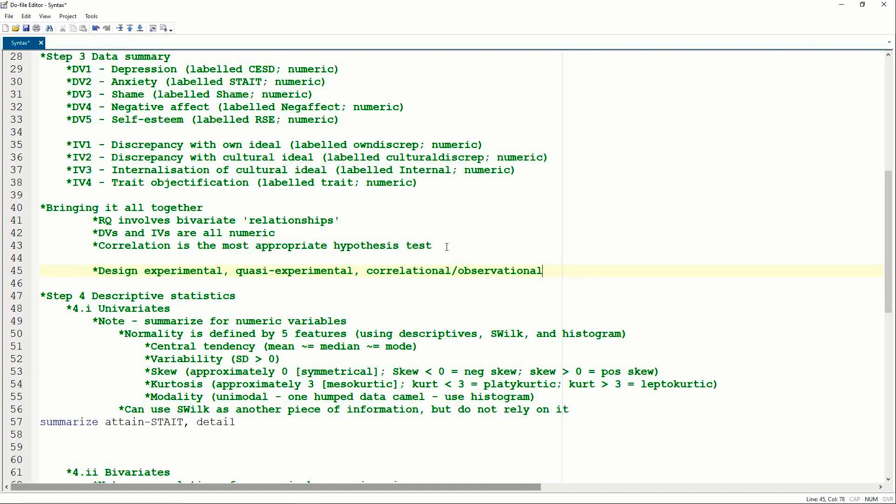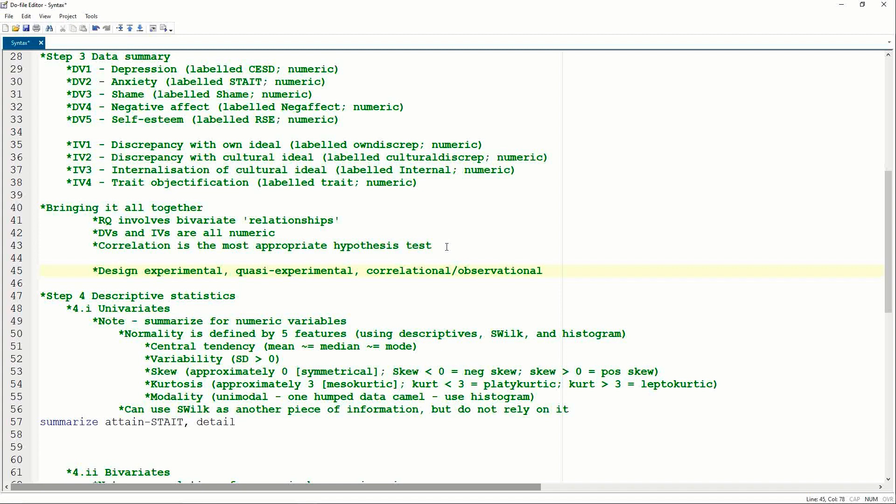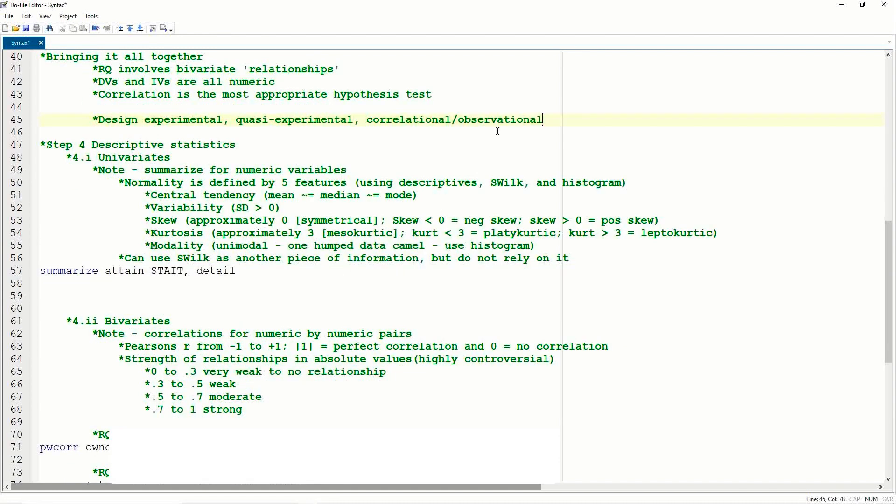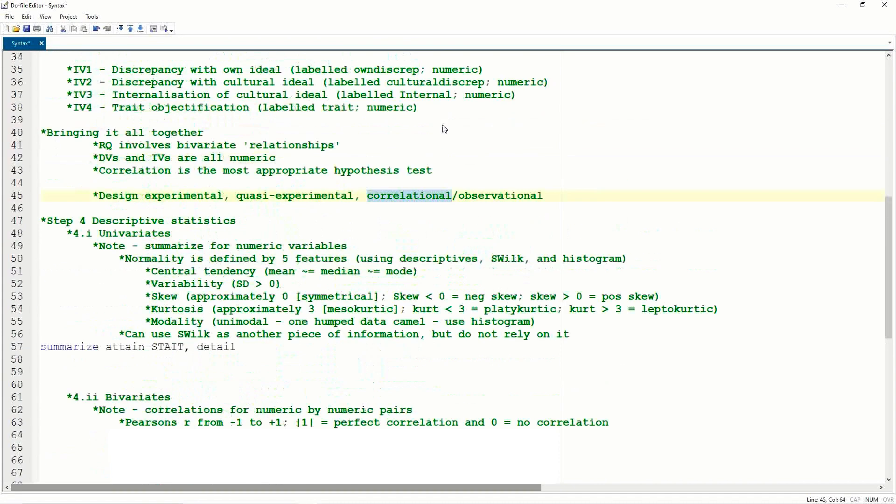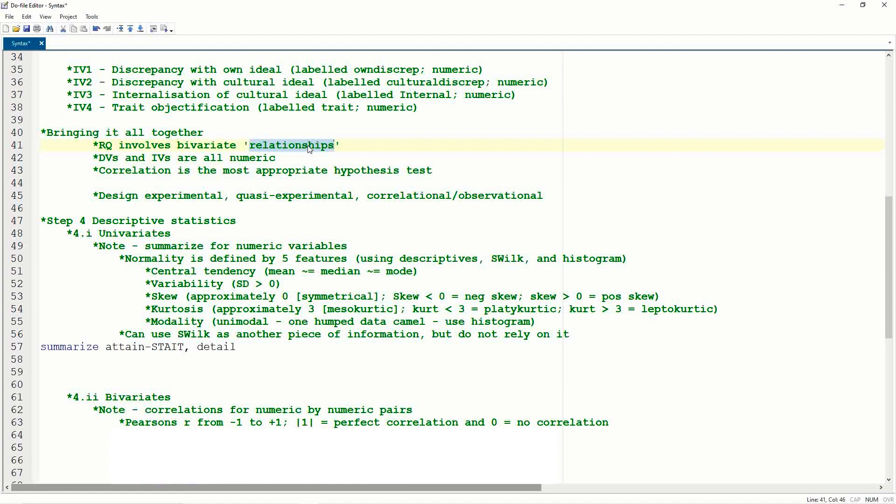Correlational and observational designs are those designs where, and correlational and observational mean the same thing in this context, it's simply where we're looking at the nature of the relationship between two things. So we're not manipulating anything, we're just measuring things. And so in this study we're not manipulating depression, anxiety, shame, negative affect, self-esteem, we're not changing discrepancies or internalization, we're simply measuring their naturally occurring levels. And these aren't groupings. So what that means is that this must be a correlational or observational design, because we're simply looking at how things are, and we're not manipulating anything, we're not using groups. And so for this particular correlational design, correlation is the most appropriate analysis, because the research question involves the assessment of relationships. Whereas when we get to regression, we'll see that a correlational design with a research question that involves prediction, is about regression.